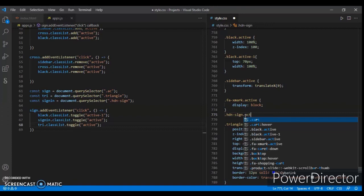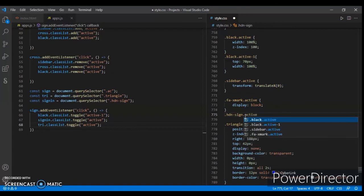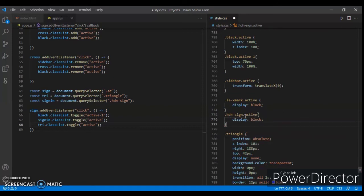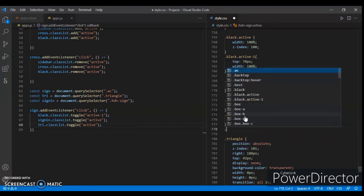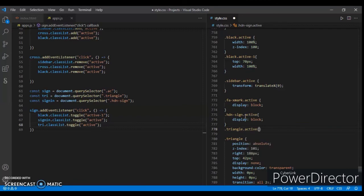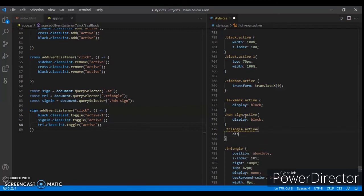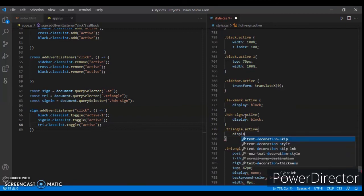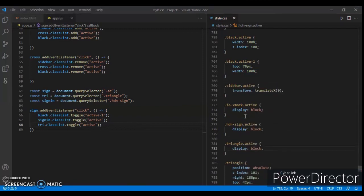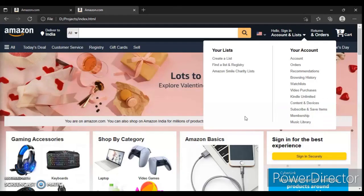For dot block dot active, set display block. For dot triangle dot active, set display block as well. Do control+save, now check this out.